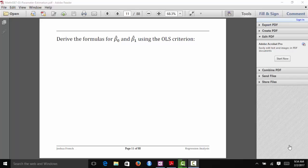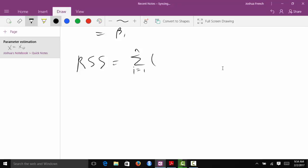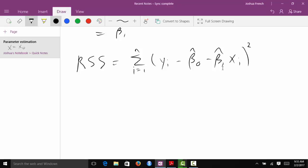Now that we've talked a little bit about ordinary least squares estimation, we're going to derive the formulas for β₀̂ and β₁̂ using that criterion. We need to set this problem up so we can actually solve it. We know that the residual sum of squares for a simple linear regression model is the sum from i equals 1 to n of each response minus the fitted value, squared. We want to minimize the residual sum of squares with respect to β₀̂ and β₁̂.